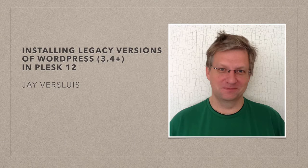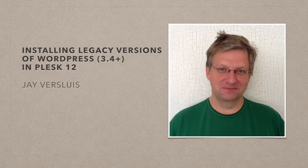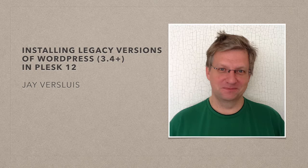Hi I'm Jay Versluis and in this video I'm going to show you how to install legacy versions of WordPress. The immediate question is of course why would anyone ever want to do that? Don't we want to run the latest version?